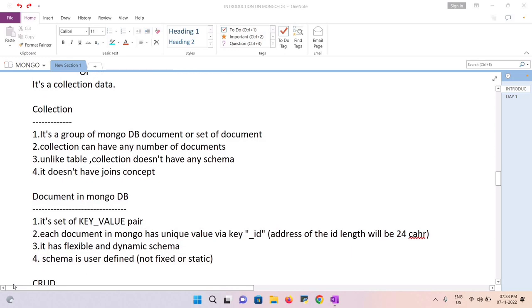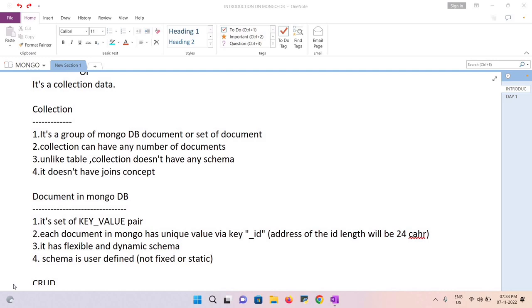Now we'll talk about the document in MongoDB. A document is completely JSON protocol — JavaScript Object Notation — consisting of key-value pairs. Each document has a unique ID generated by the system, represented as underscore _id, similar to a primary key in RDBMS. This _id is always unique, generated each time a document is created, and has a length of exactly 24 characters.